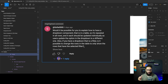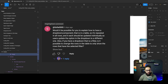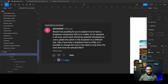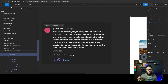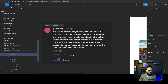I'm finally back from my vacations and I want to answer Sophia's question. The first one is: would it be possible to explain how to have a dropdown component that is in a table, repeated in all rows, where each should be updated individually? Also, if you have a dropdown that is a filter, is it possible to change the rows in the table to only show rows that have the selected filter?